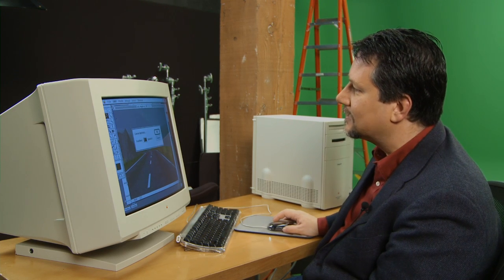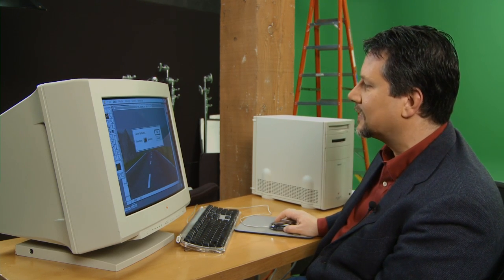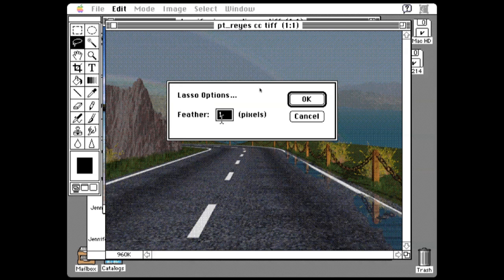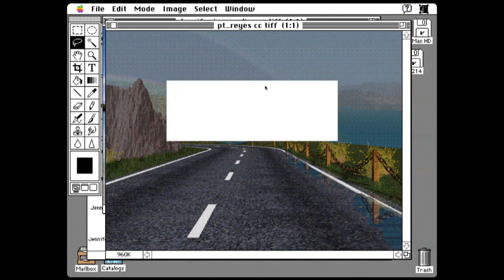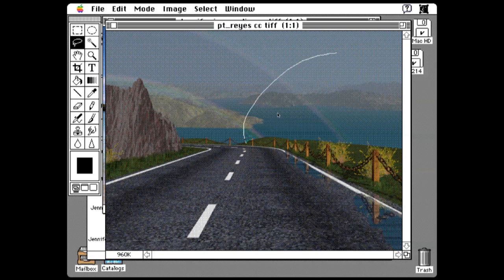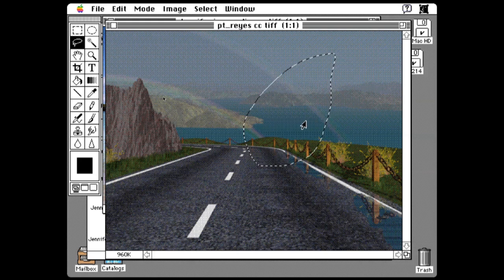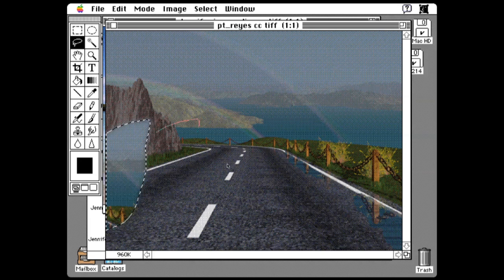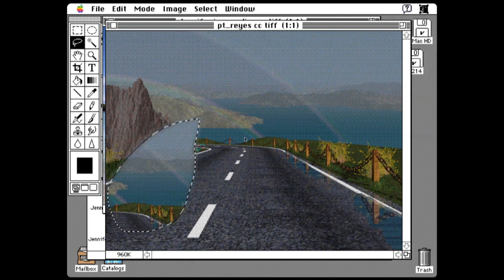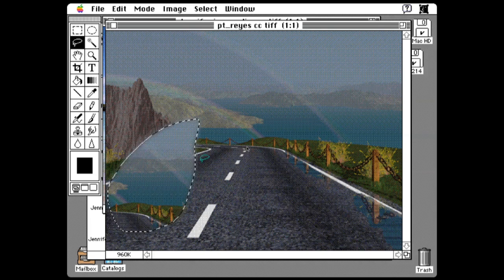Photoshop was also the first application that had soft selections. If you bring up the lasso tool options, you can set a soft-edged feather for your selection. If you then copy this, you can see that the mask now has a soft edge — not a hard, jaggy binary. And that was something really special and different.